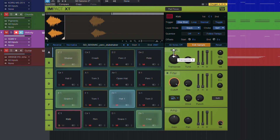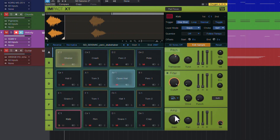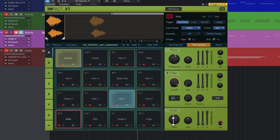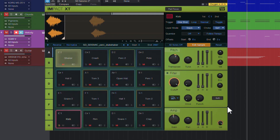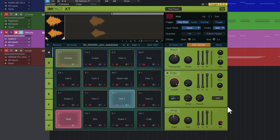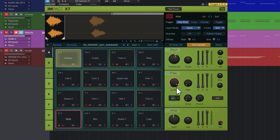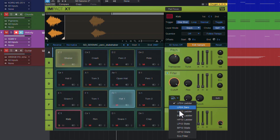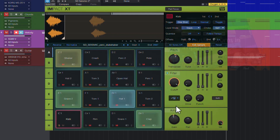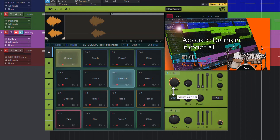This feature is a bit limited, as you can't combine those modes, which prevents you from creating a super realistic acoustic drum kit imitation. But there's an attempt at doing that using multiple Impact XTs and some other tricks — watch the video linked here or in the description below.